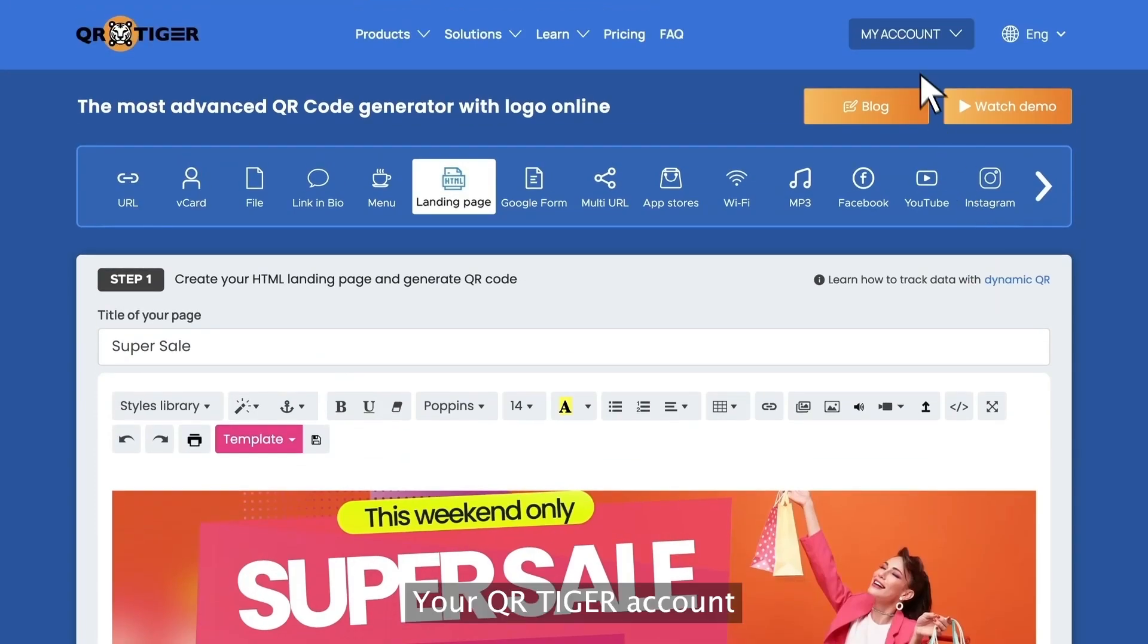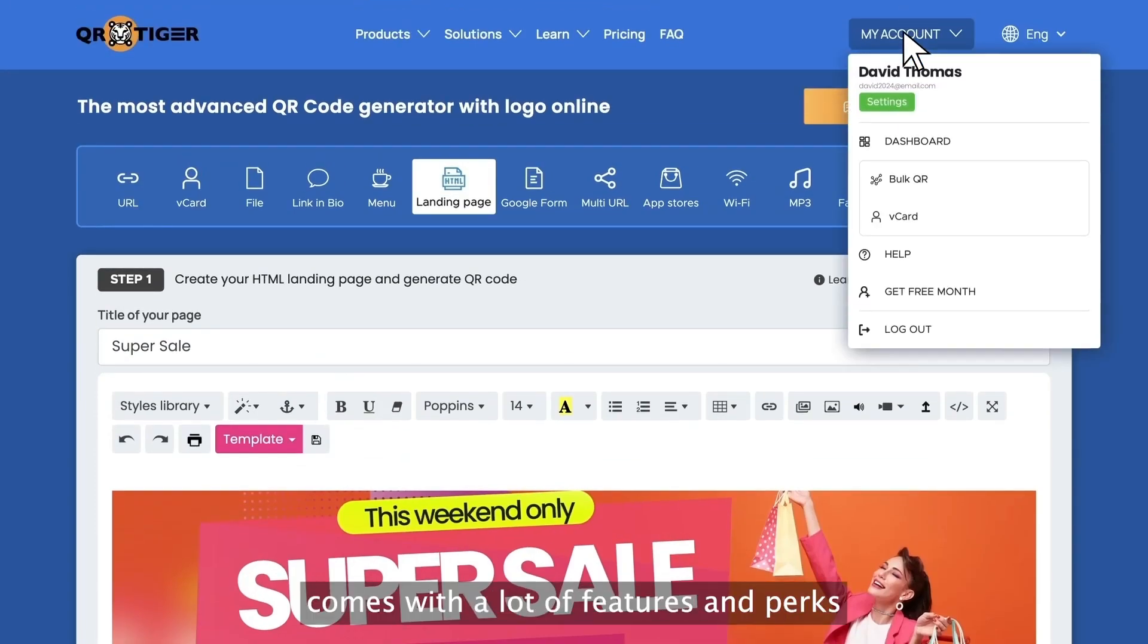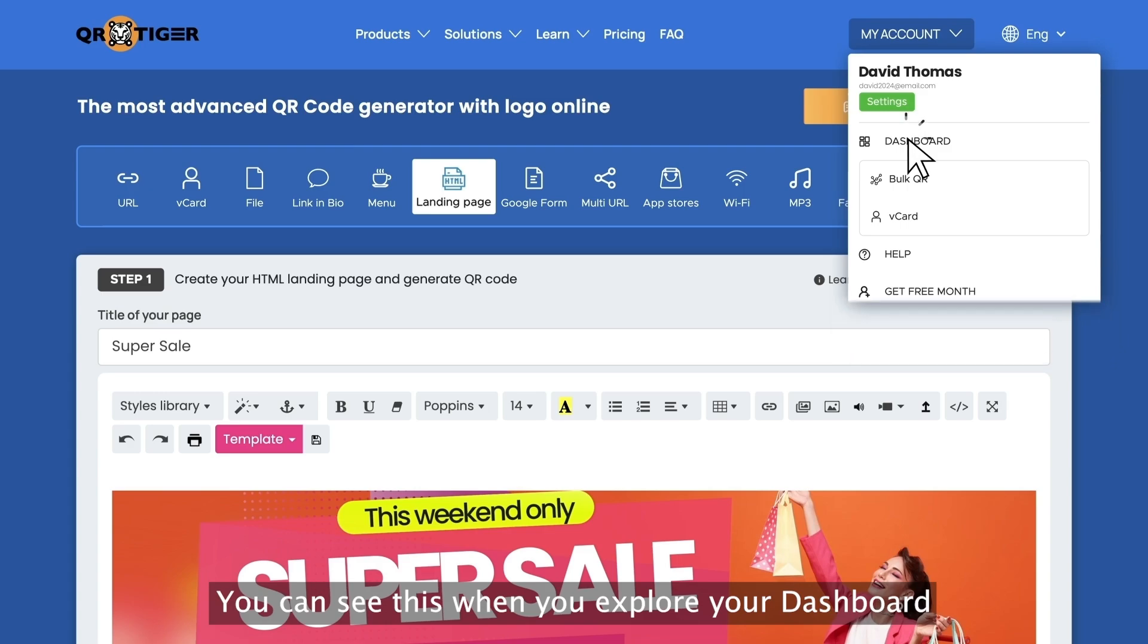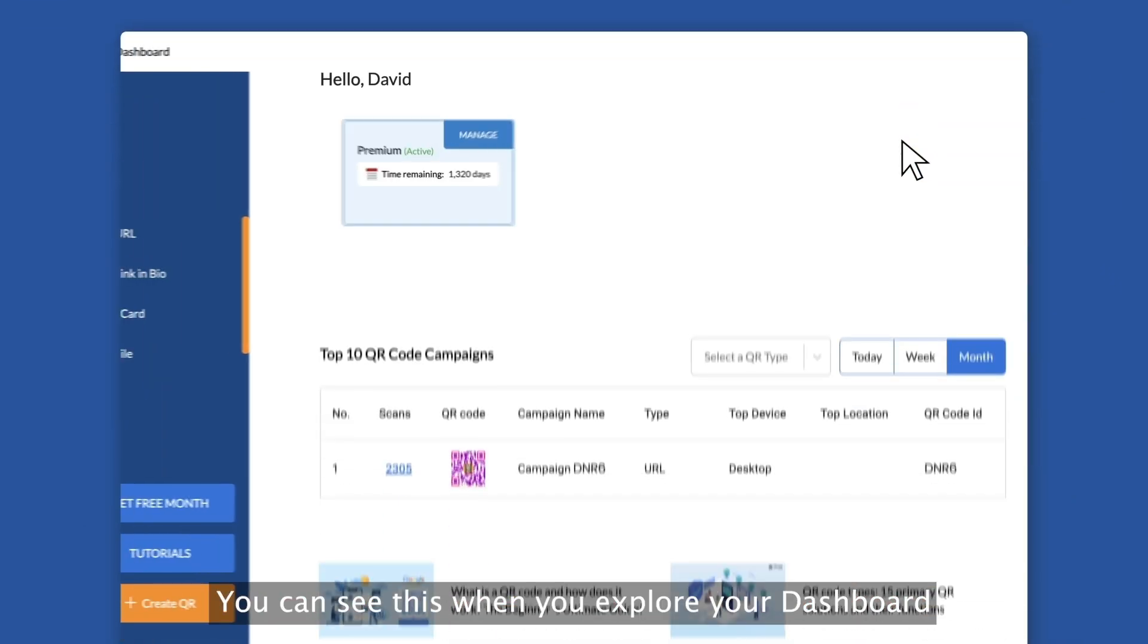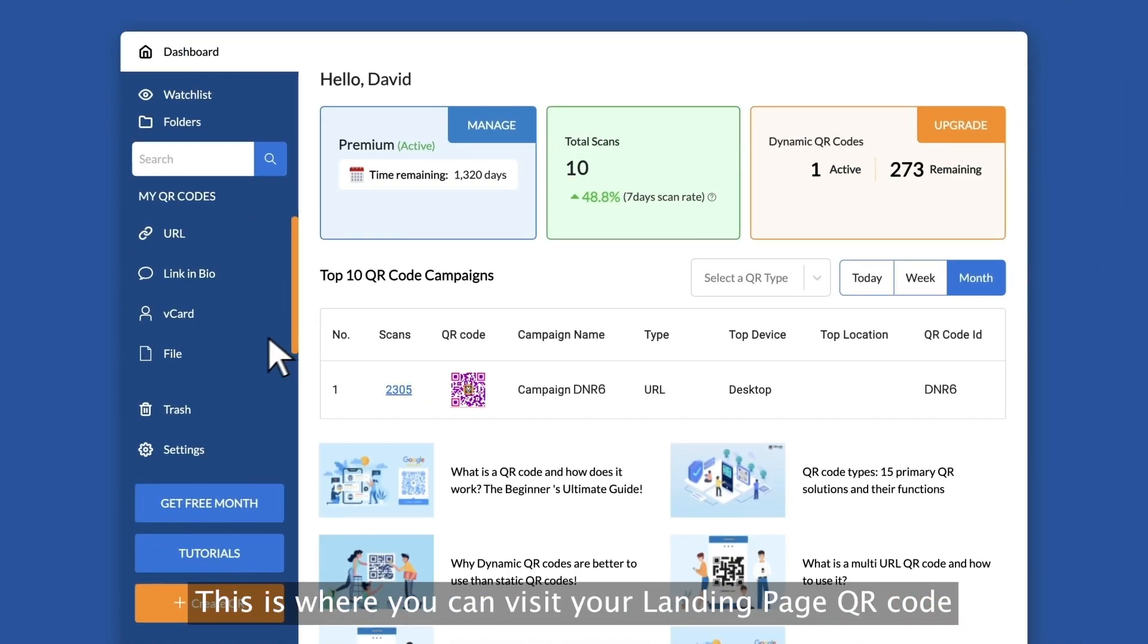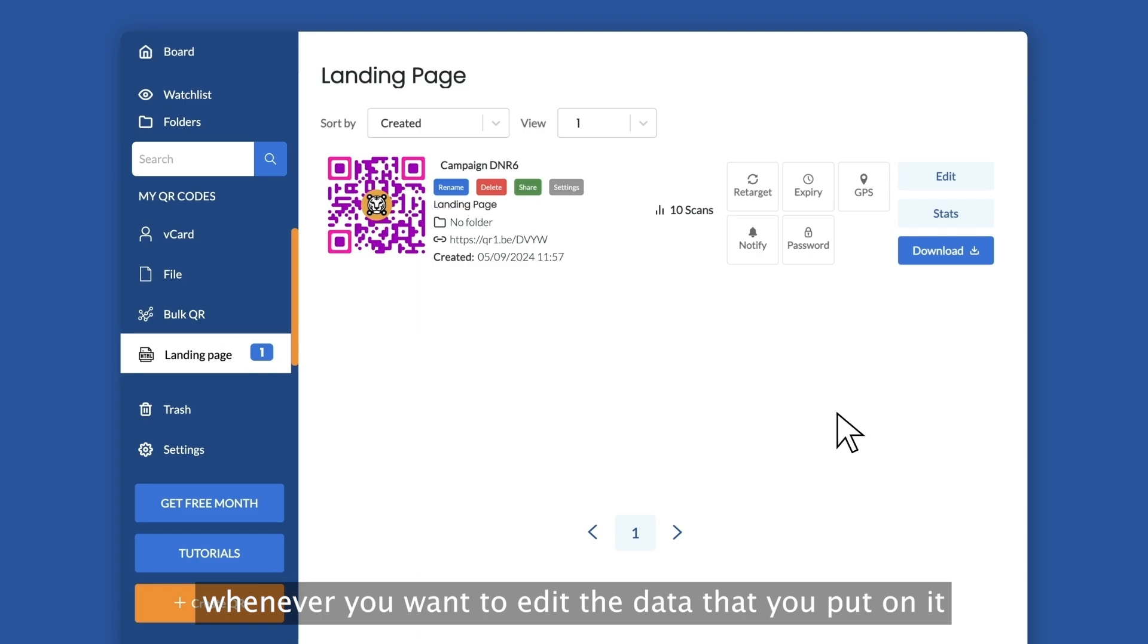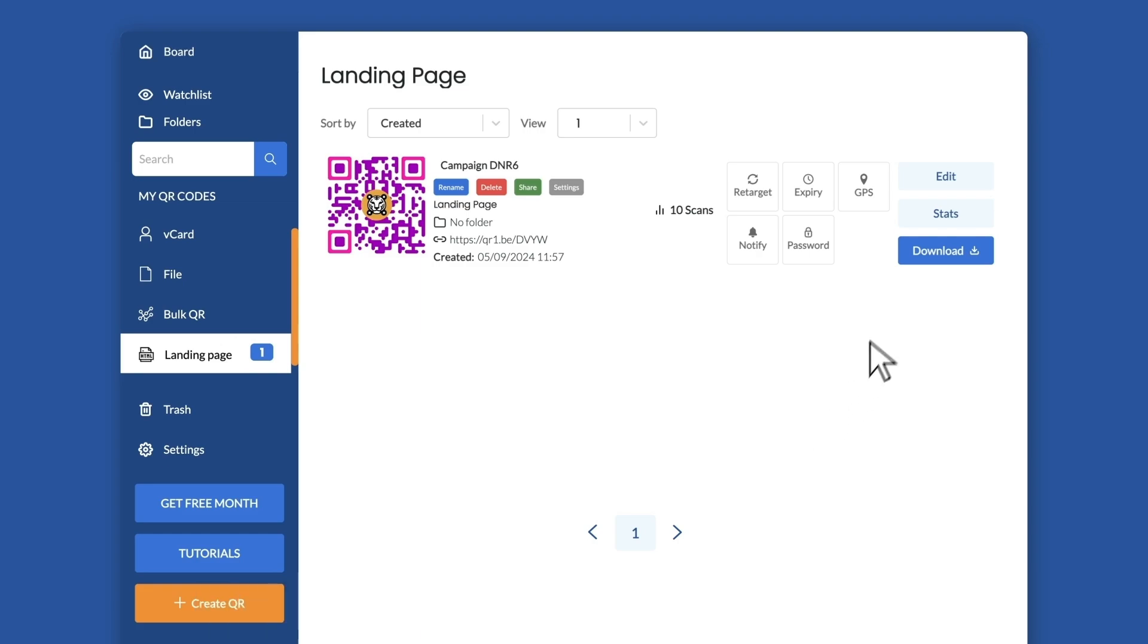Your QR Tiger account comes with a lot of features and perks. You can see this when you explore your dashboard. This is where you can visit your landing page QR code whenever you want to edit the data that you put on it.